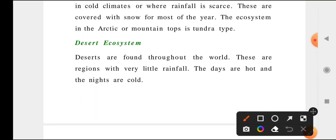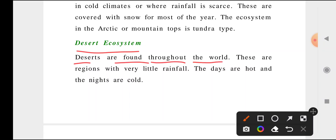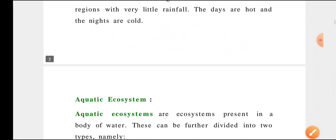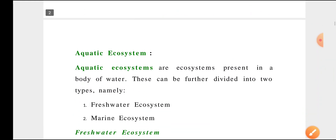Desert ecosystem: deserts are found throughout the world. They are regions with very little rainfall. The days are hot and the nights are cold in those areas.